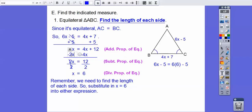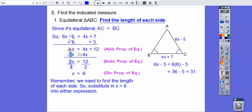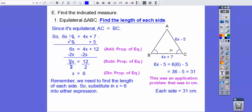We plug in x equals 6. So 6 times 6 is 36, and 36 minus 5 is 31. Since this is an application problem in centimeters, the answer is 31 centimeters for each side.